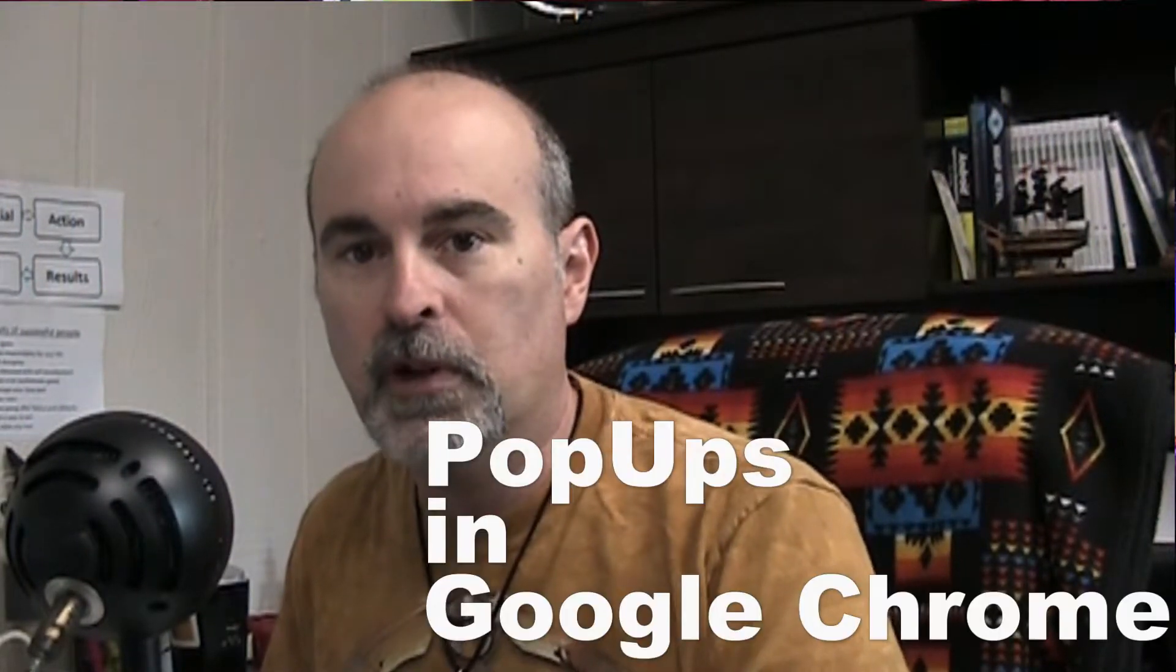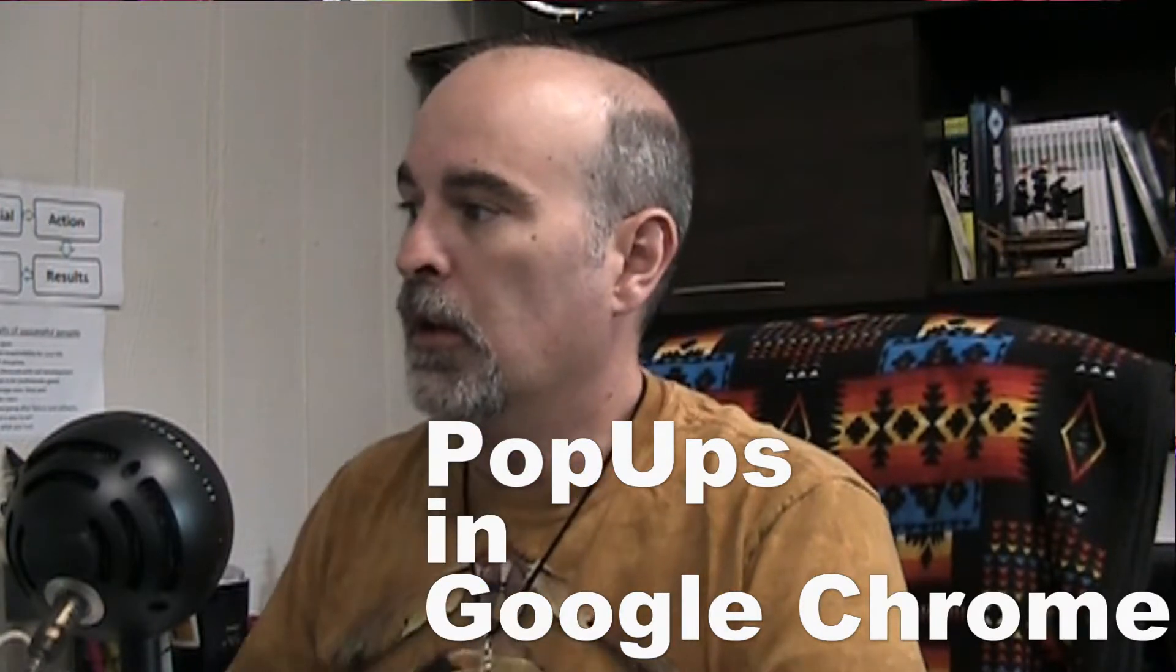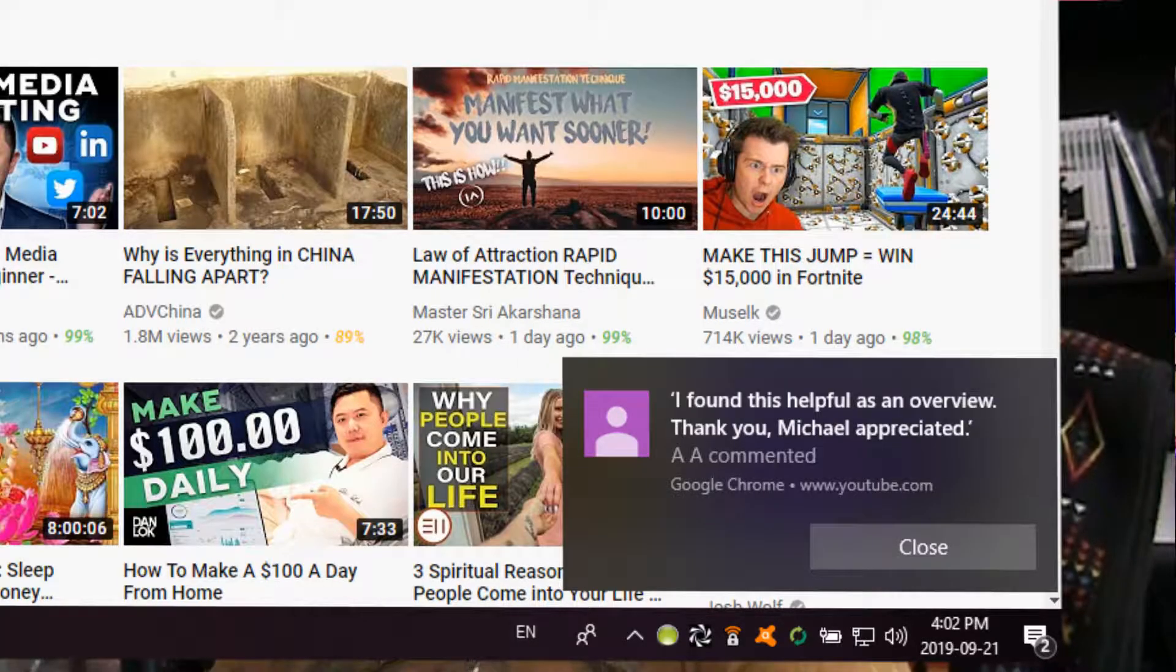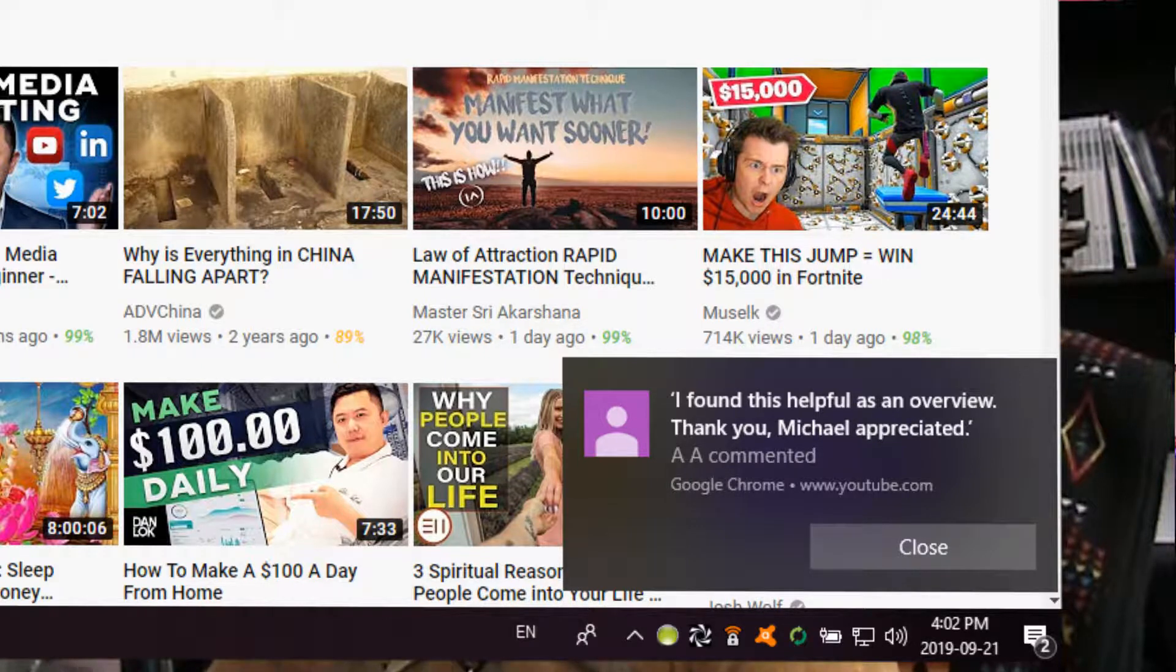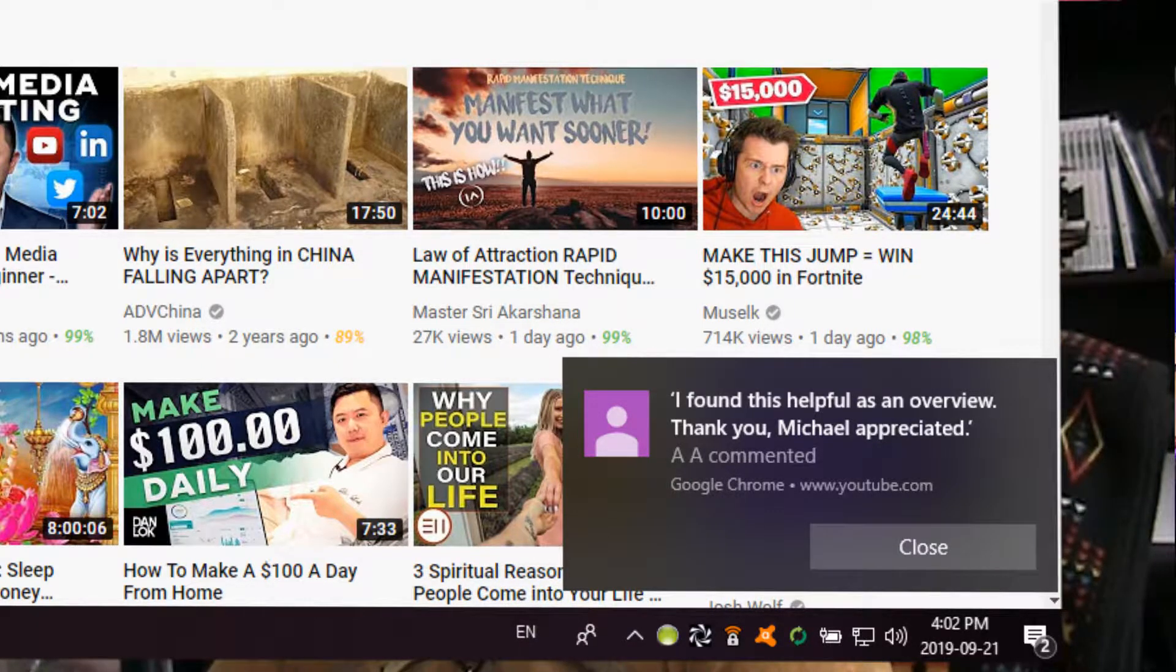I've been getting a lot of inquiries about pop-ups while in Google Chrome. Normally they'll look something like this here on the screen. It's a square shaped ad looking kind of pop-up in the bottom right corner of your screen.